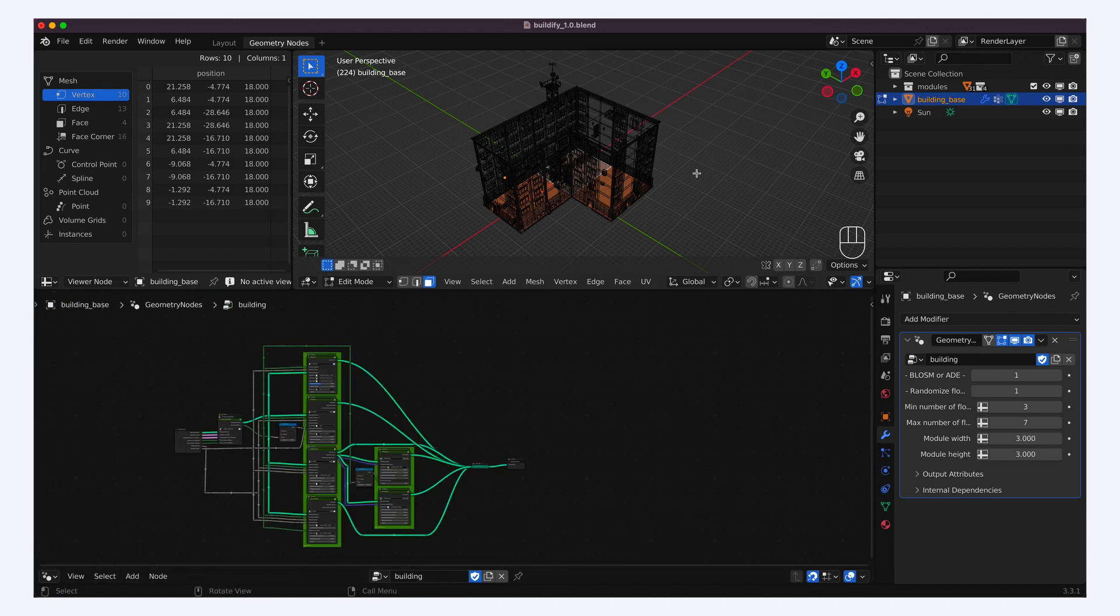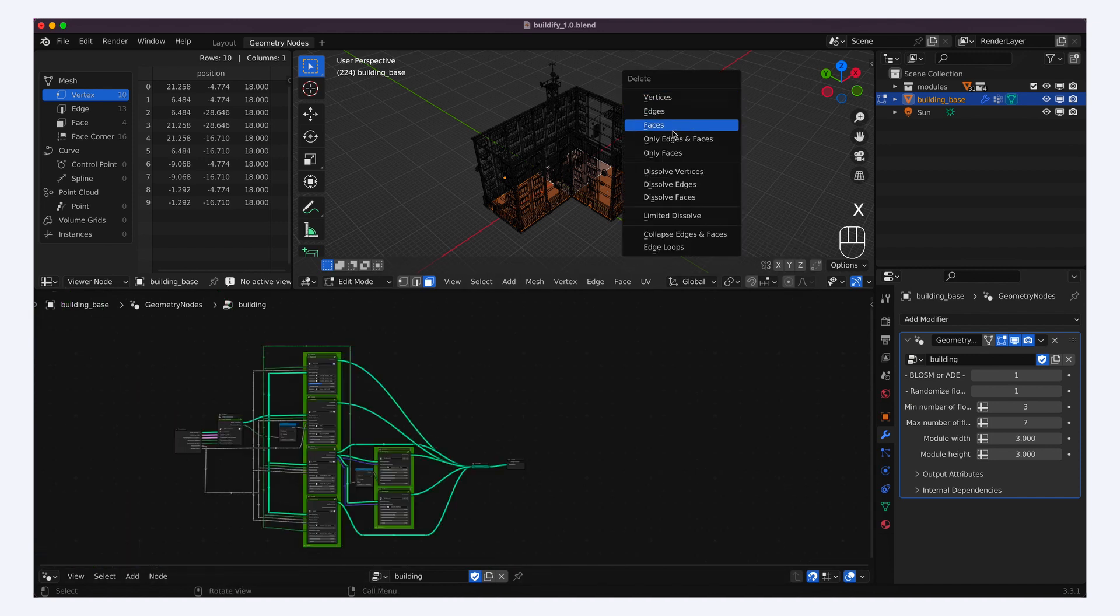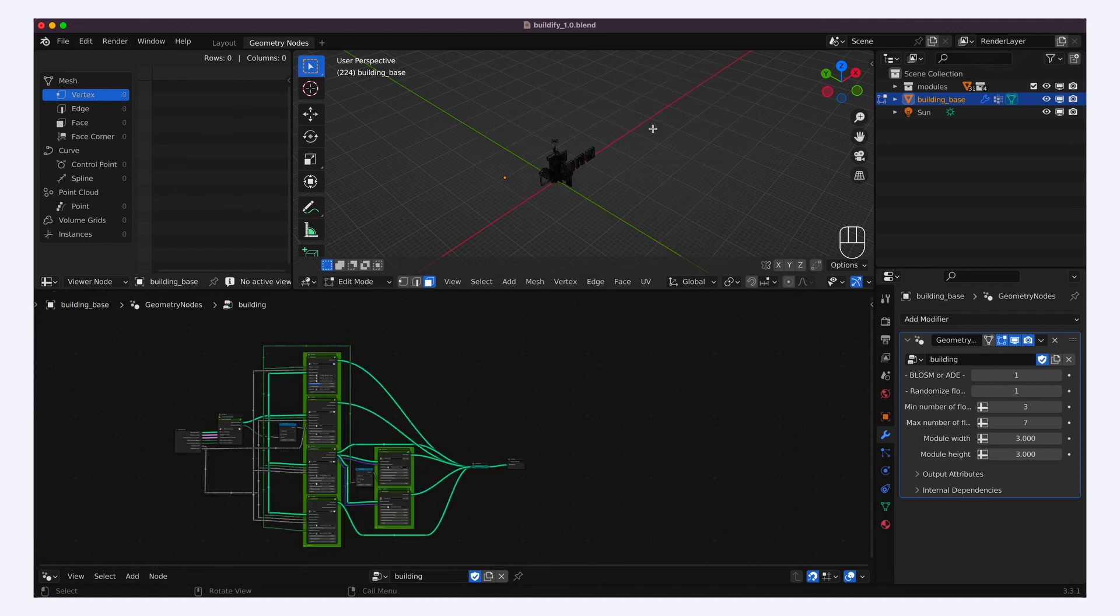So, if we select everything and press X to delete the faces, we will effectively empty the game object, and remove the city patch completely.